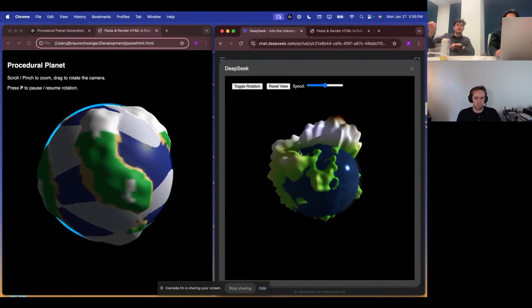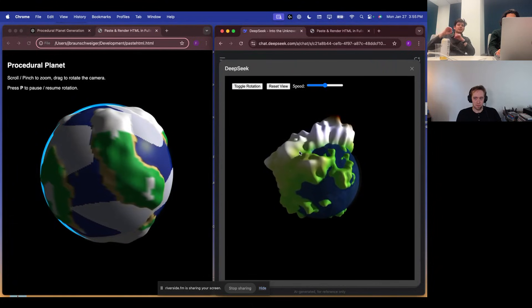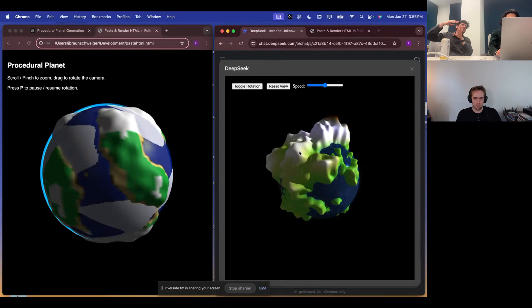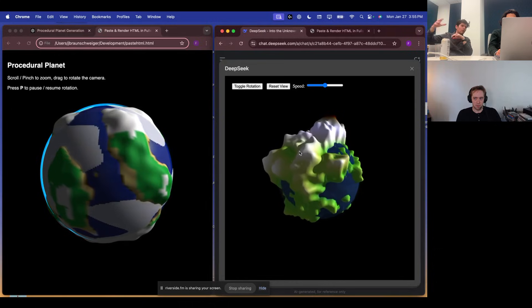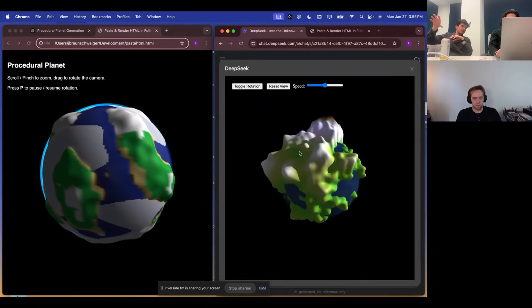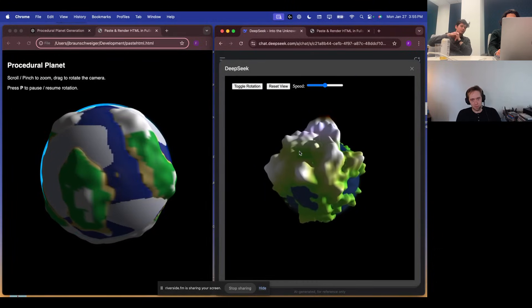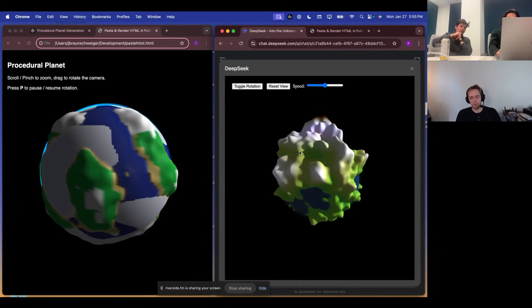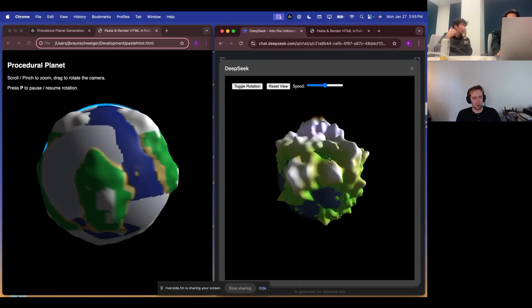Yeah. With DeepSeek, you might need to be a little bit more careful of saying, hey, it needs to be a full file or consider this so it doesn't drop out of the prompt or context. Reminded of the goal.